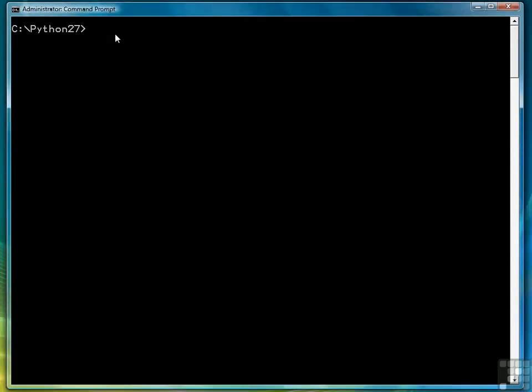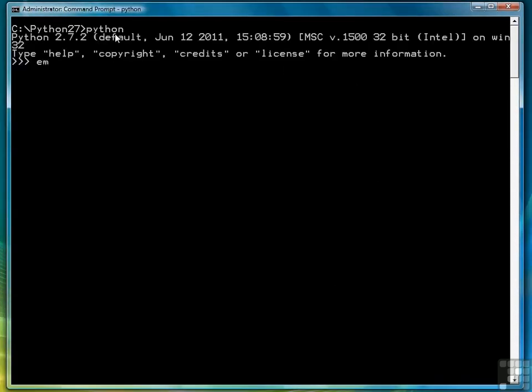We're going to use the interactive shell again to demonstrate how dictionaries are created. So let's open the shell first of all. This first example will demonstrate how to create an empty dictionary, and we do that by writing an open curly brace followed by a closing curly brace. That creates an empty dictionary.